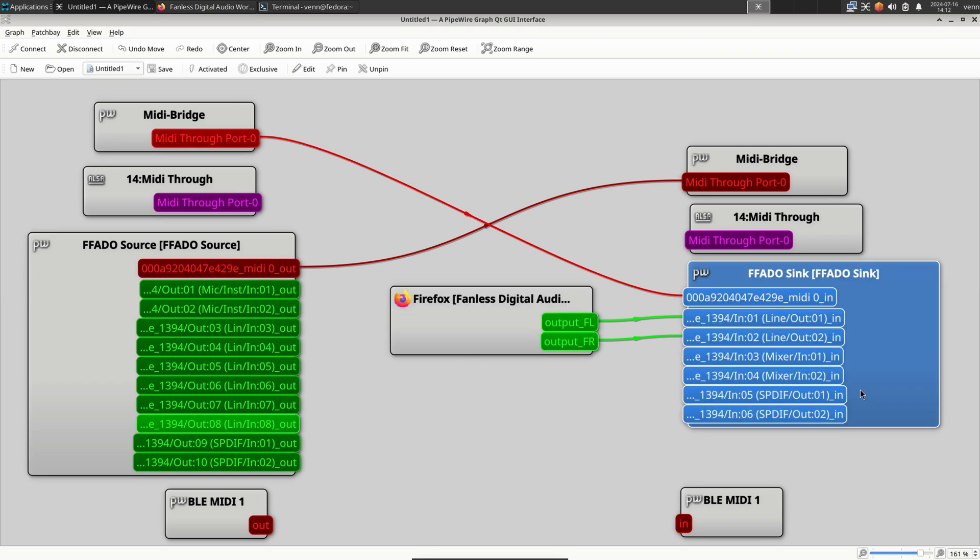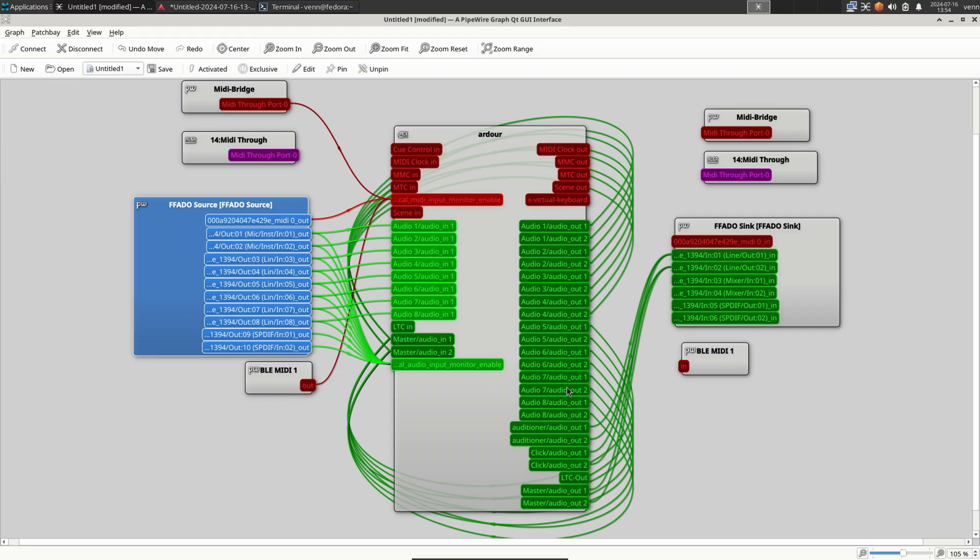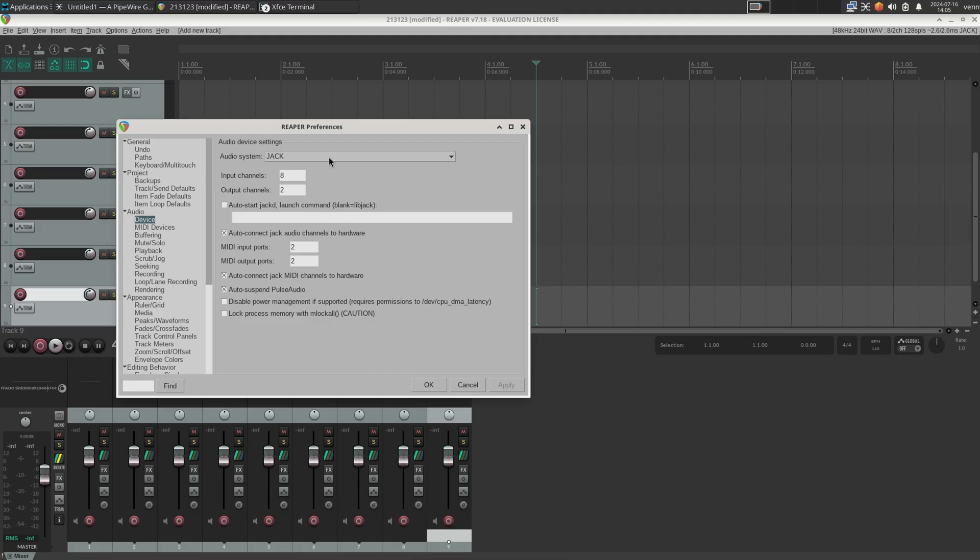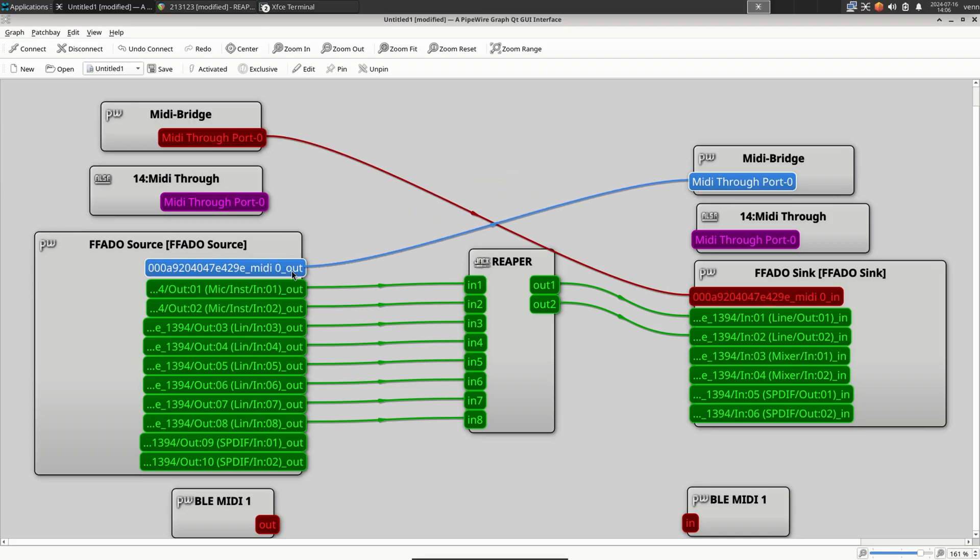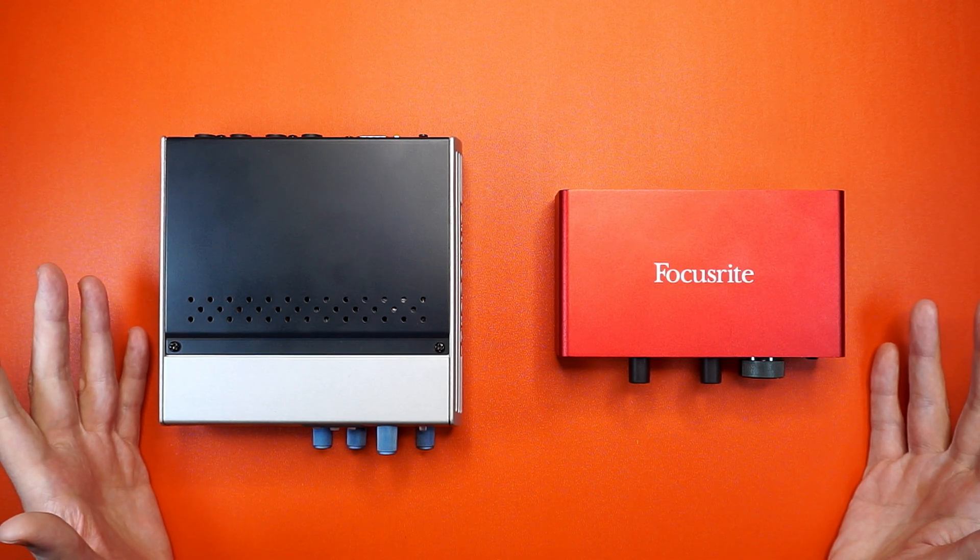But what about digital audio workstations, like Ardour? I started this session using the JACK backend, and would you look at that? No problems here. And it's more of the same with Reaper. Everything just works. Even the MIDI. How cool is that?